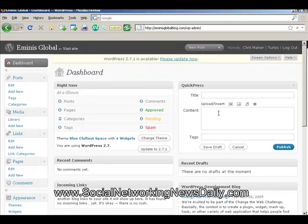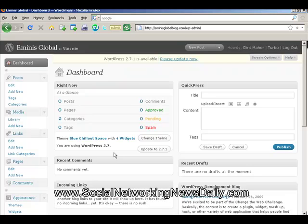Over on this side we have Quick Press — that's a way to do a really quick blog post and I'll show you that another time. Here we have what theme we're using right now and the amount of widgets, and we can change that from here and also update from here as well. The version of WordPress this is is version 2.7. Now some of you may have earlier versions of WordPress, in which case the admin panel would look a lot different. This is one of the latest versions and it's been completely overhauled.